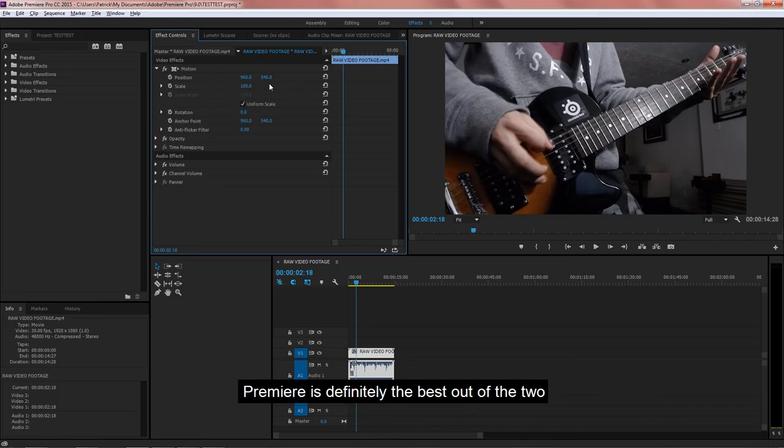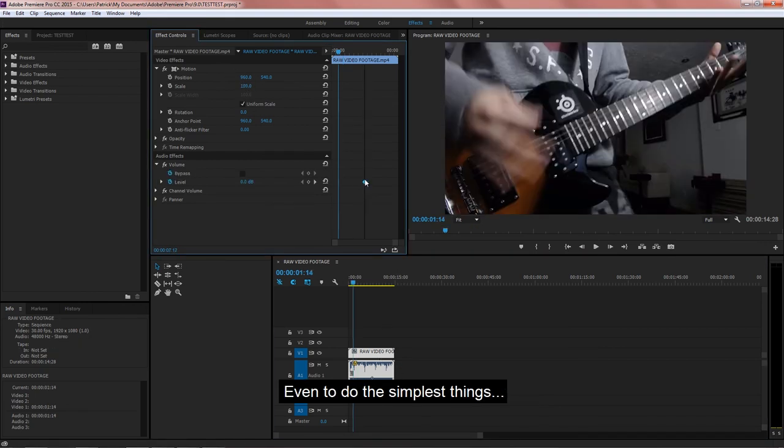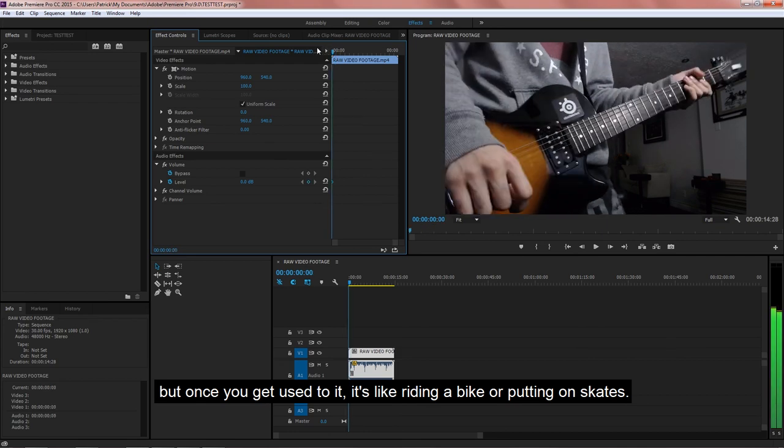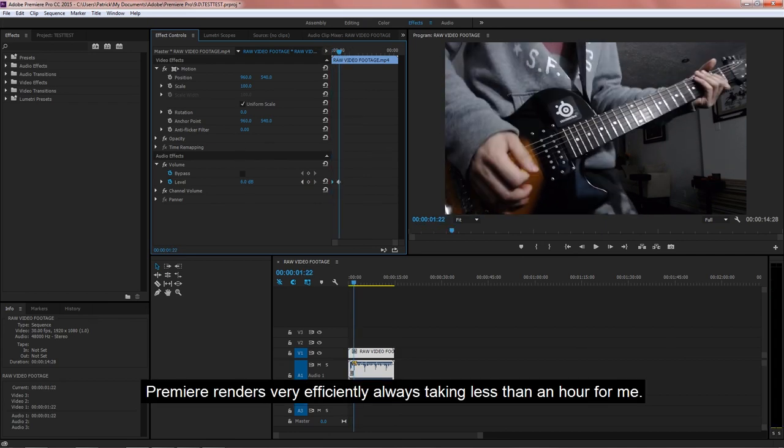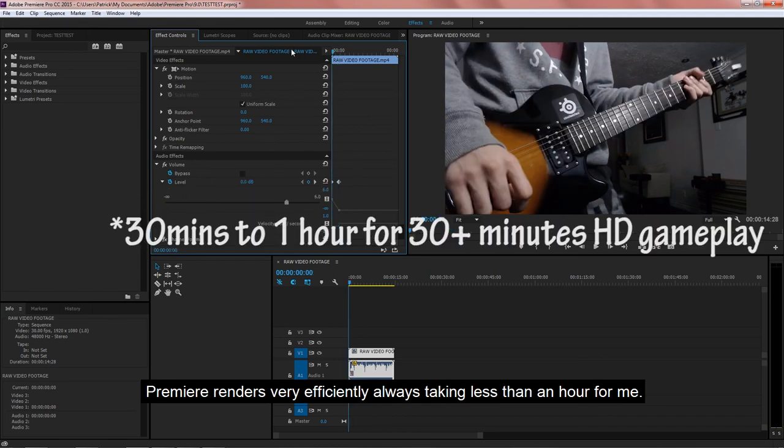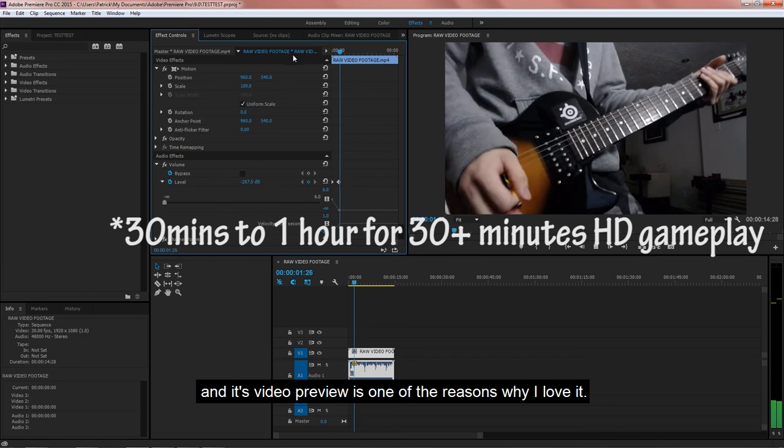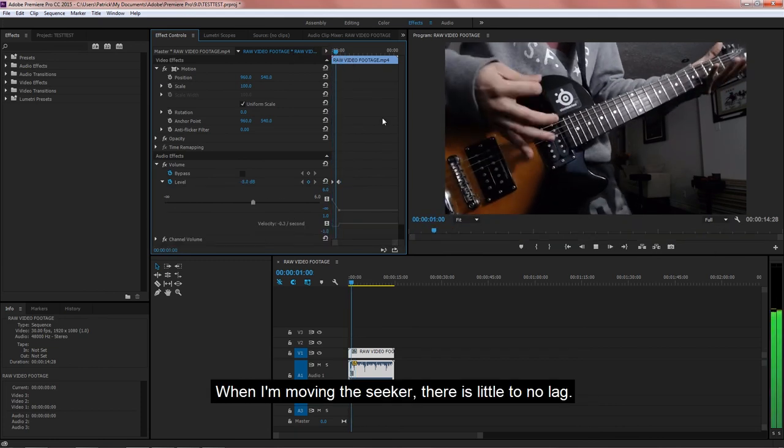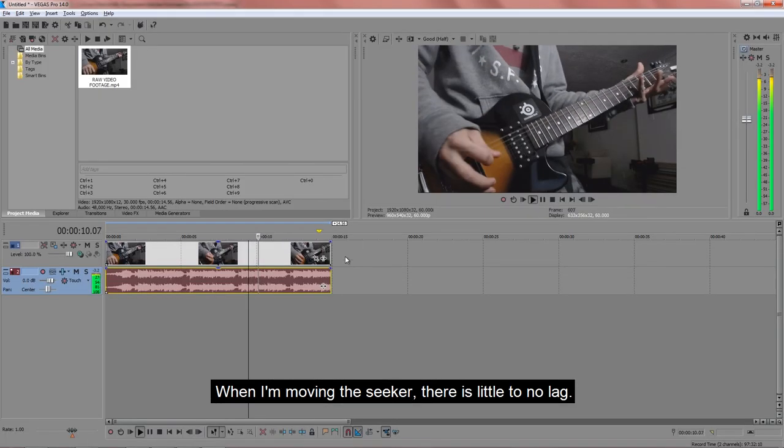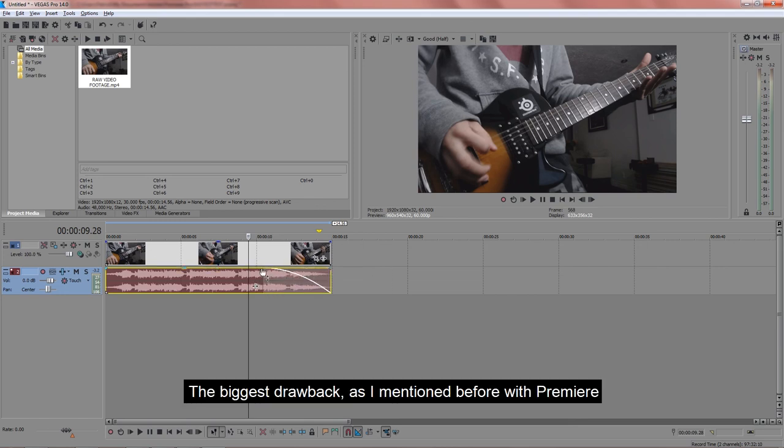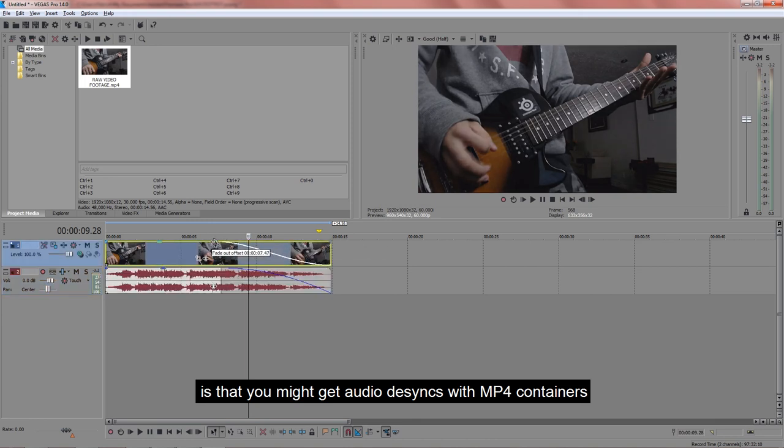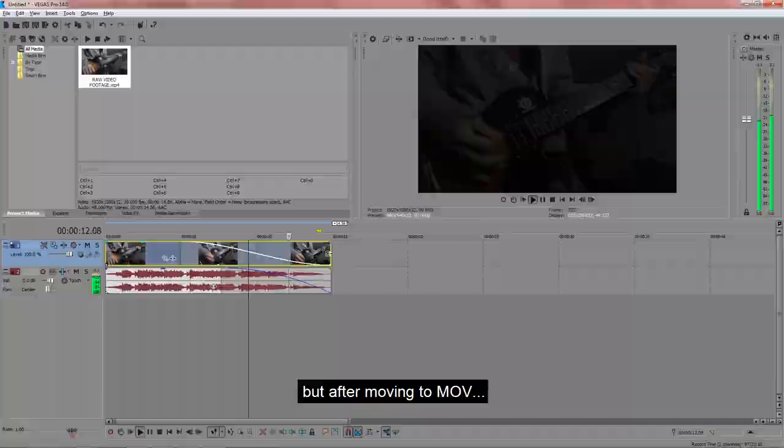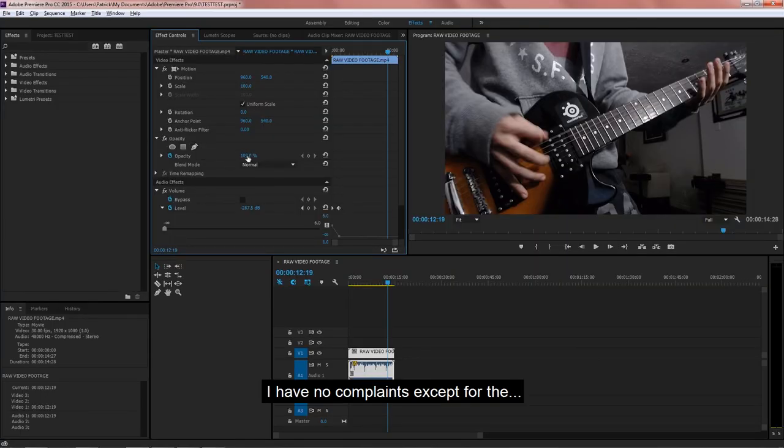Premiere is definitely the best out of the two, but it has a higher learning curve, even to do the simplest things. But once you get used to it, it's like riding a bike or putting on skates. Premiere renders very efficiently, always taking less than an hour for me, and its video preview is one of the reasons why I love it. When I'm moving the seeker, there is little to no lag. The biggest drawback, as I mentioned before with Premiere, is that you might get audio desynchronization with MP4 containers, but after moving to MOVs, I have no complaints except for the near-illegal price tag.